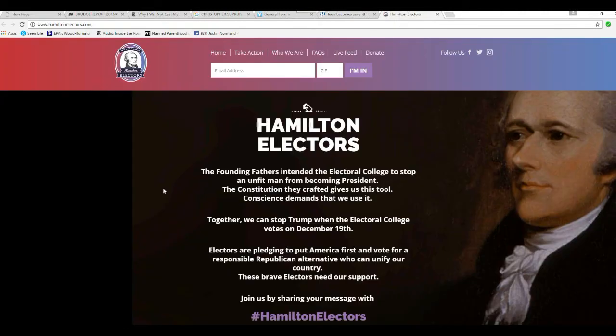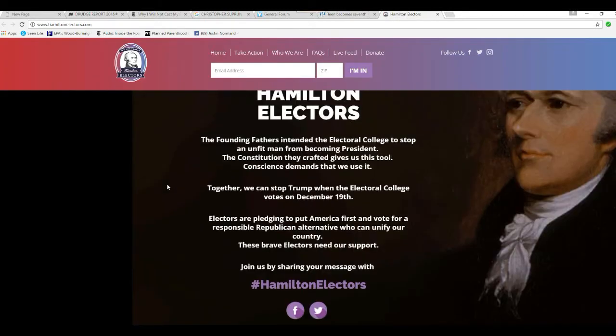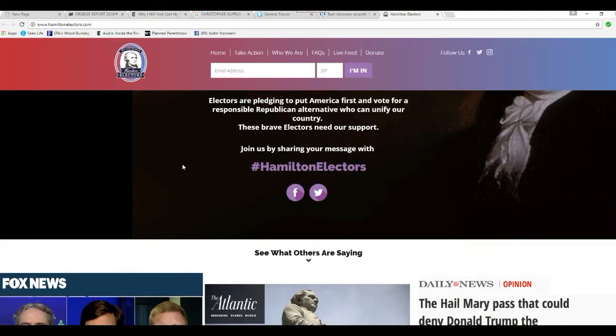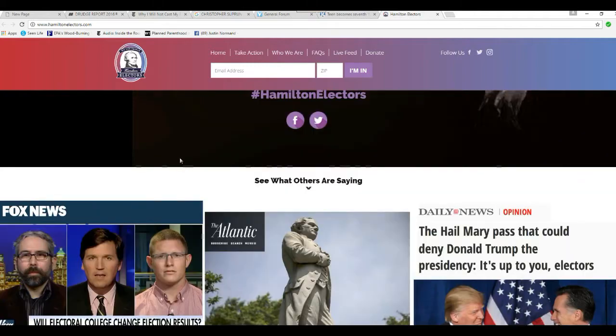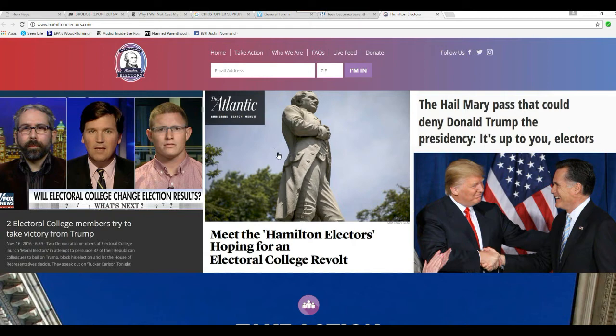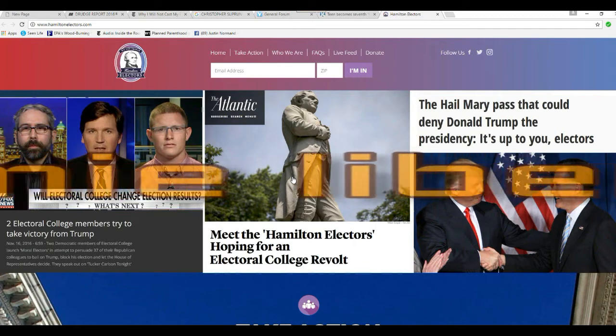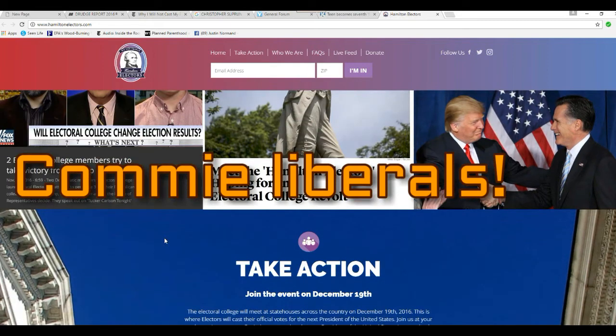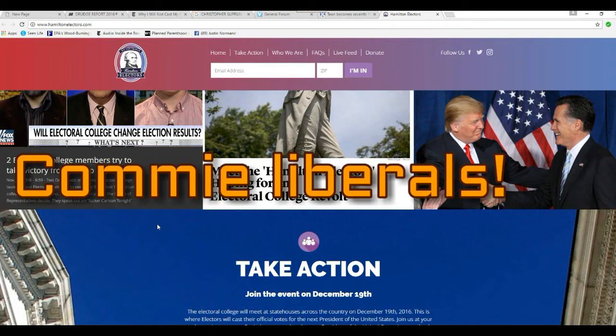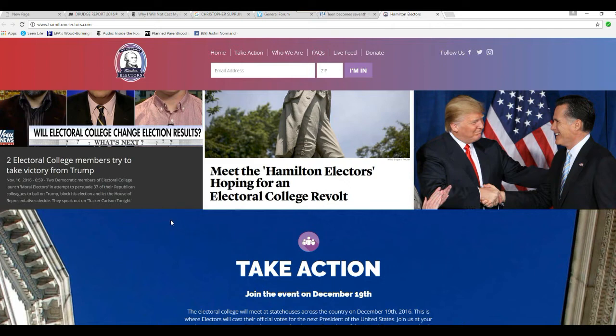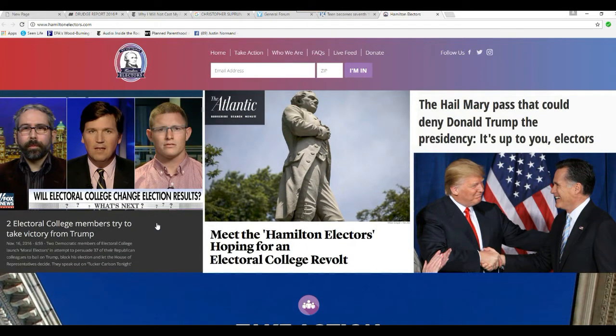Here are the Hamilton electors using the name of Alexander Hamilton for the commie liberal cause. These are commie liberals. I mean, look at this, they're profiled on the Atlantic which is a hardcore left-wing nutcase site. Here we have November 16, 2016, two Democratic members of the Electoral College launched moral electors in an attempt to persuade 37 of their Republican colleagues to bail on Trump, the election and letting the House of Representatives decide to speak out on Tucker Carlson tonight. I've already dealt with this.